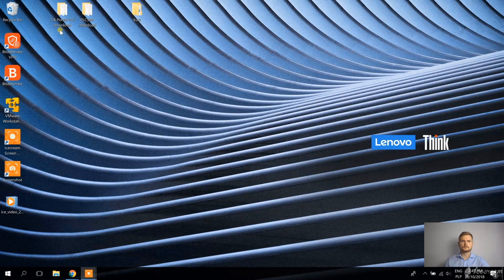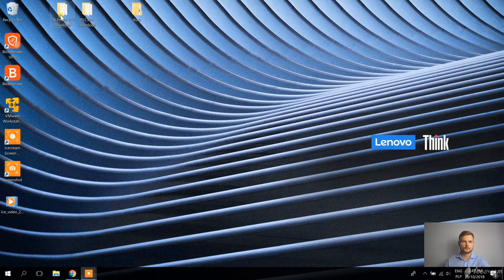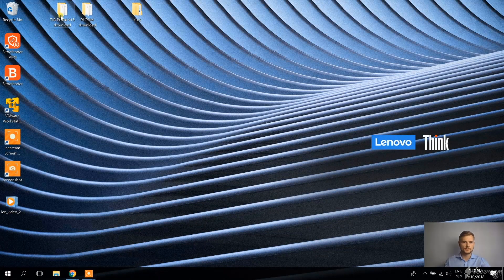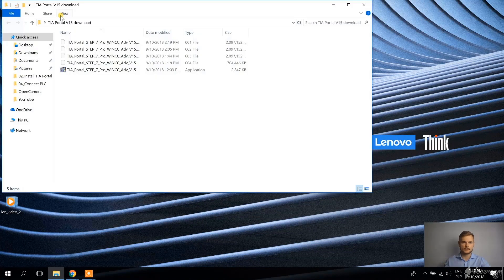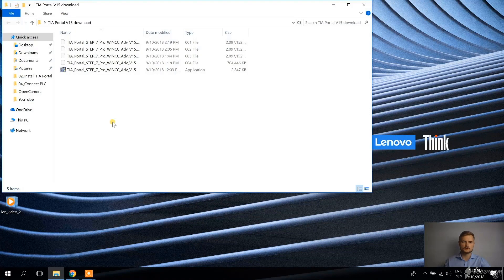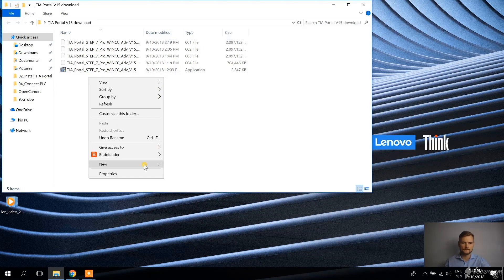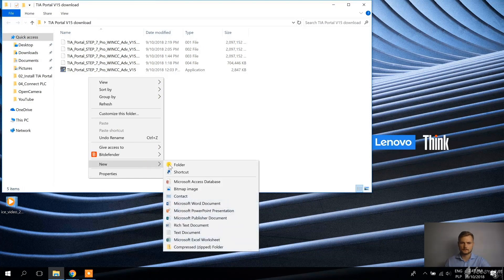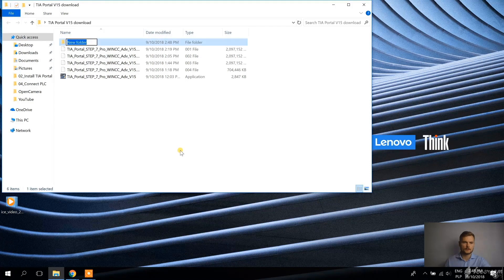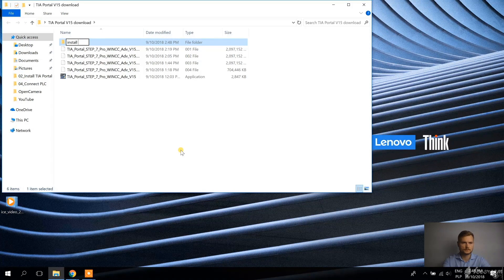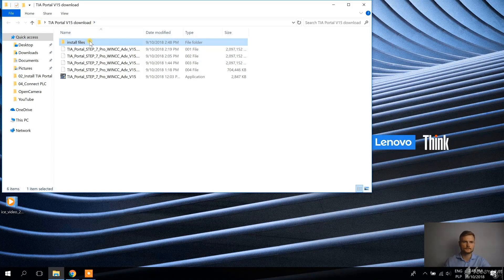Alright, so the download is over, it took a while and the next thing that I'm going to do, I'm going to extract these files. So I'm creating a new folder.